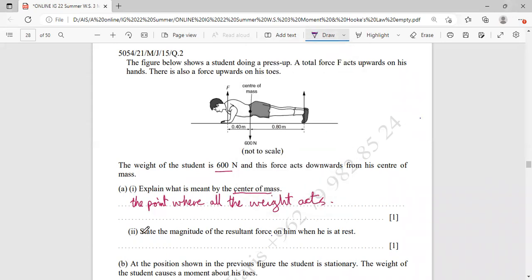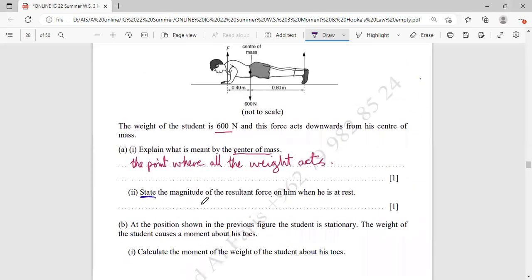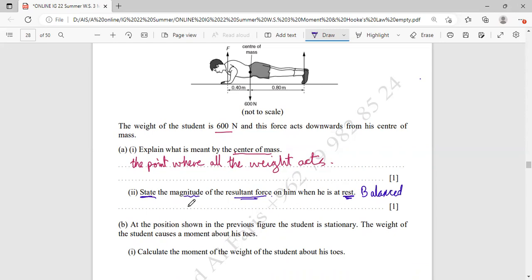Next, state the magnitude of the resultant force on him when he is at rest. When he is at rest, he is in a balanced situation. That means the resultant force is equal to zero — forces up equal forces down, so the resultant force equals zero and he remains balanced.